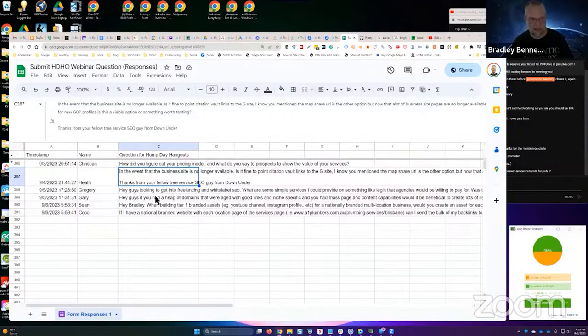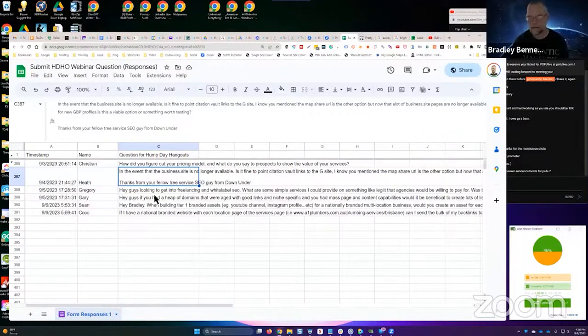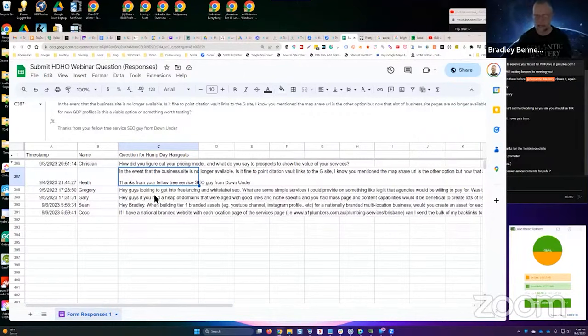All right, moving on. He says in the event that the business.site is no longer available, is it fine to point citation links to the G site? I don't know, maybe. I've not tested with that. I would want to test with that before saying yes.